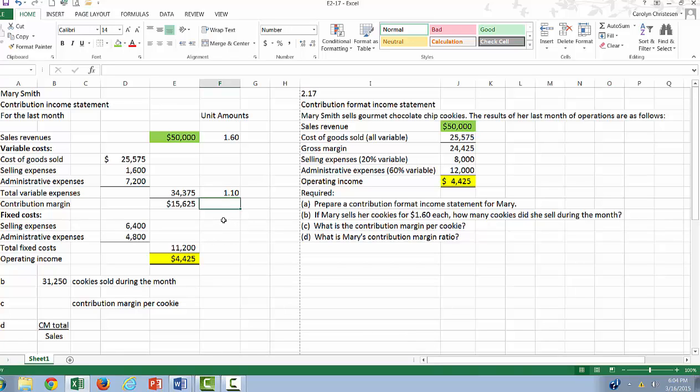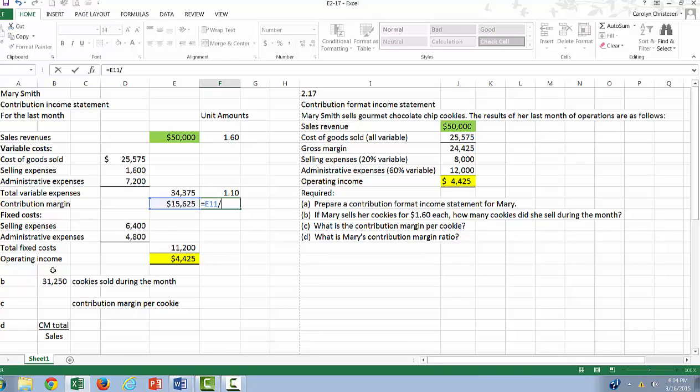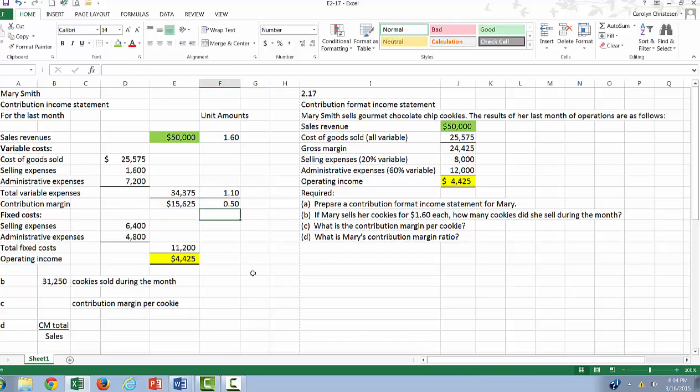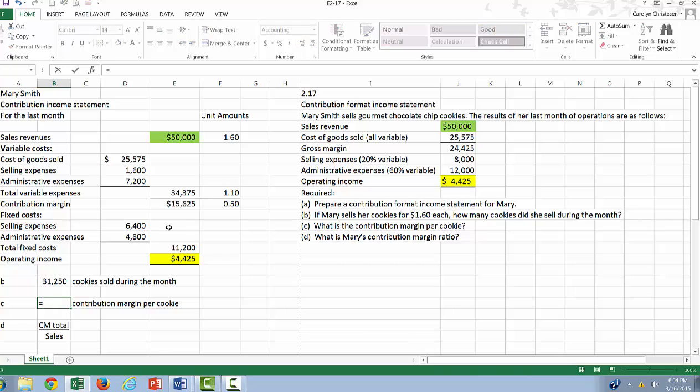And our contribution margin per unit, you have a choice. You can take this total contribution margin divided by the number of units, and you get $0.50. You could also subtract down. So now we have our unit amounts, and this is going to be equal to $0.50 per cookie.